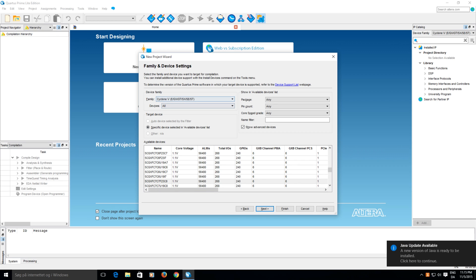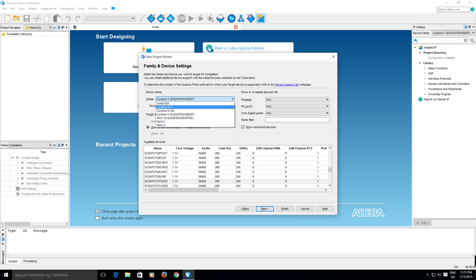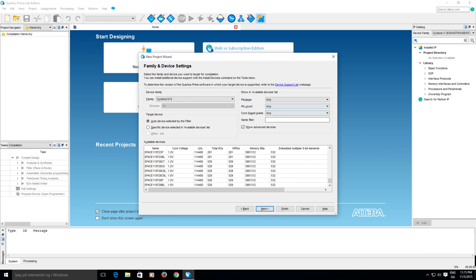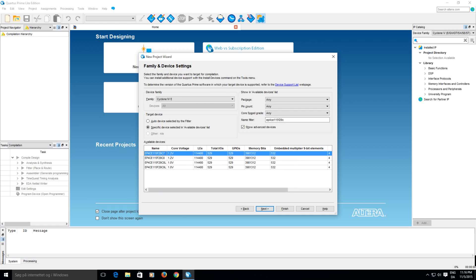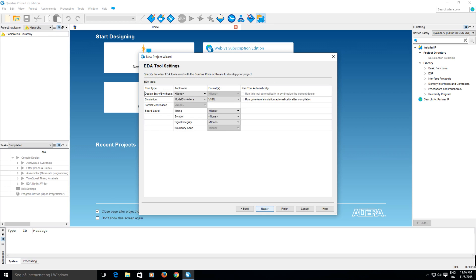And in this page we have to select the device that we're using. In my case it's a Cyclone 4E. And the easiest way I find is just to read the part number of the chip and put it in the filter. So it's an EP4C115F29C7. There it is. Next.